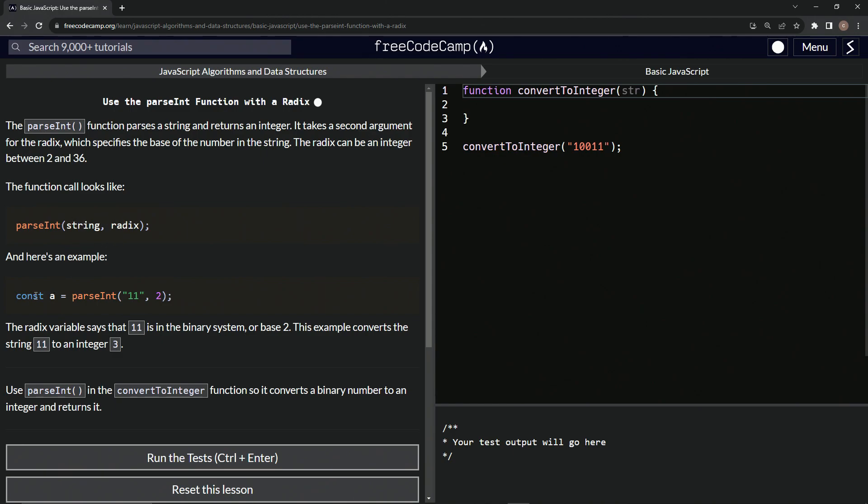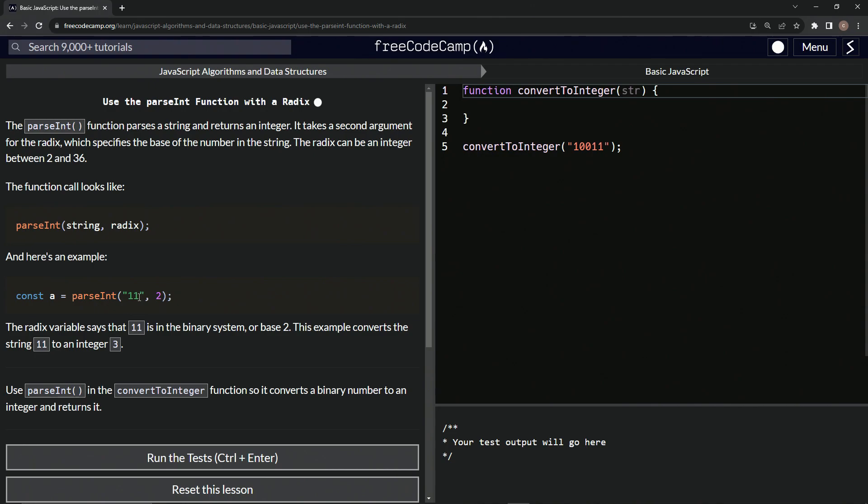So here's an example. We have const a, we've got parseInt 11, but that's going to be parsed into binary. So 11, if you remember from binary or even if you don't, zero is going to be zero, one is going to be one, then one zero is going to be two, and then one one is going to be three.